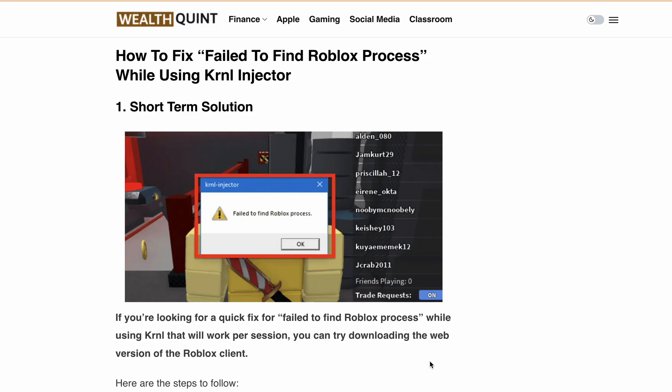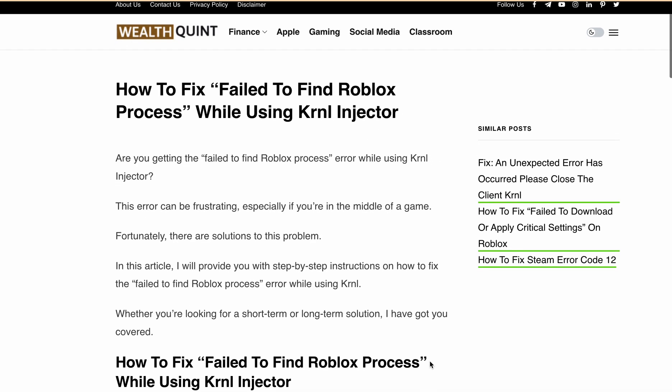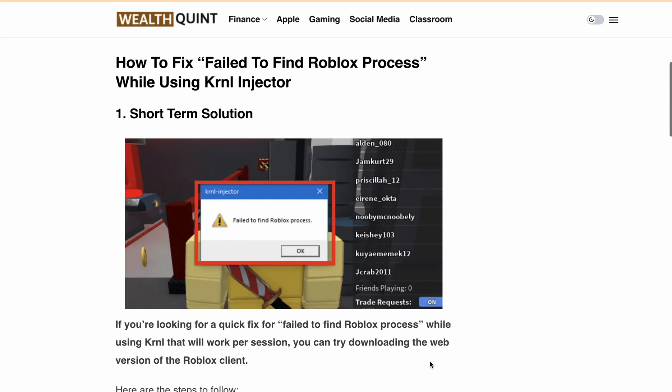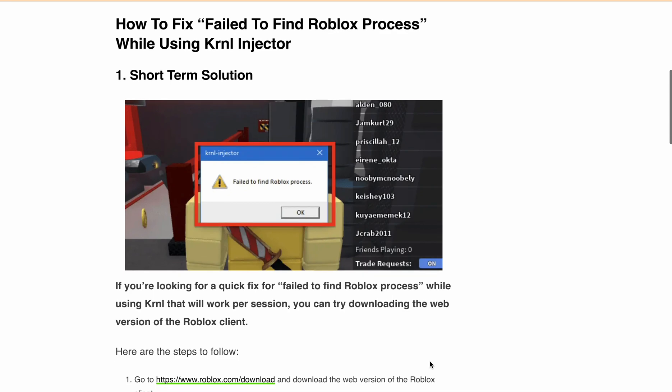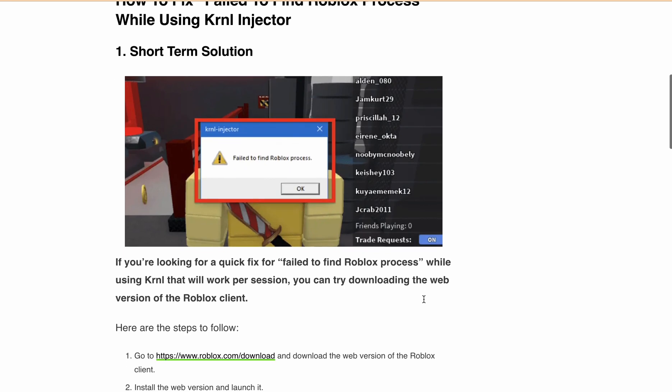In this video, I'll provide you step-by-step instructions on how to fix this frustrating error, and whether you need a short-term or long-term solution, I've got you covered. So let's start with the first short-term solution.